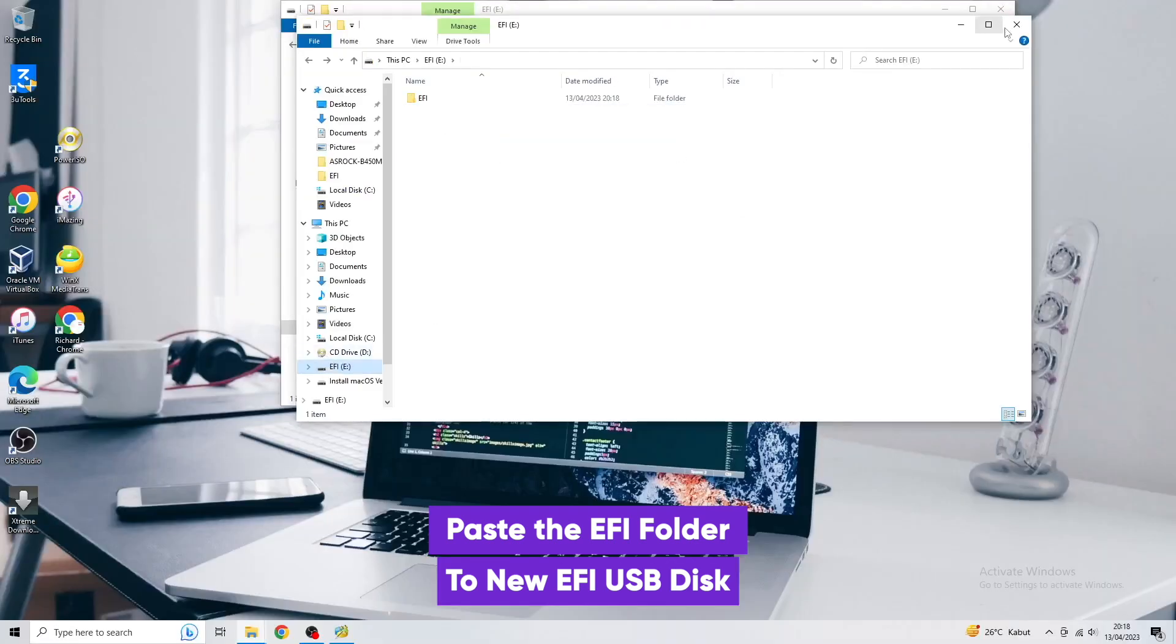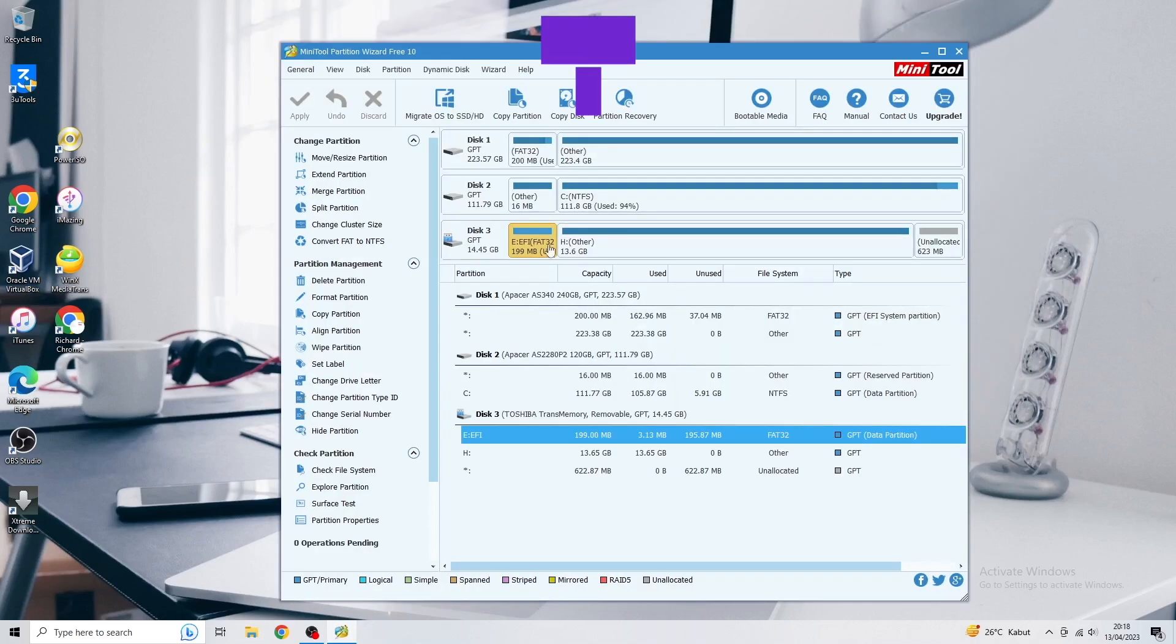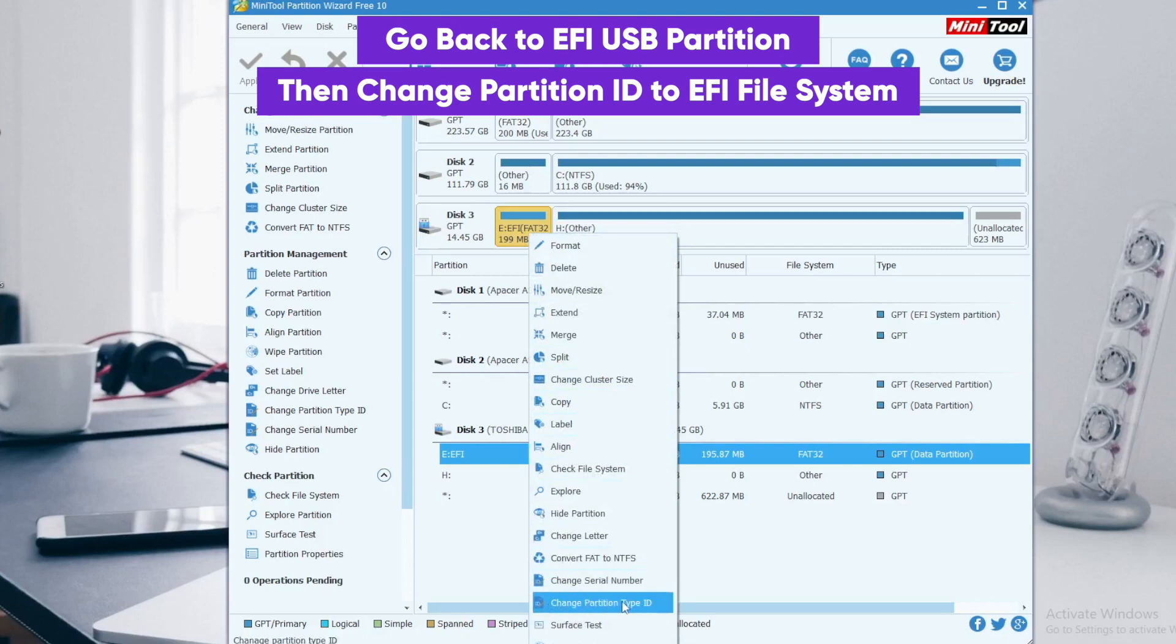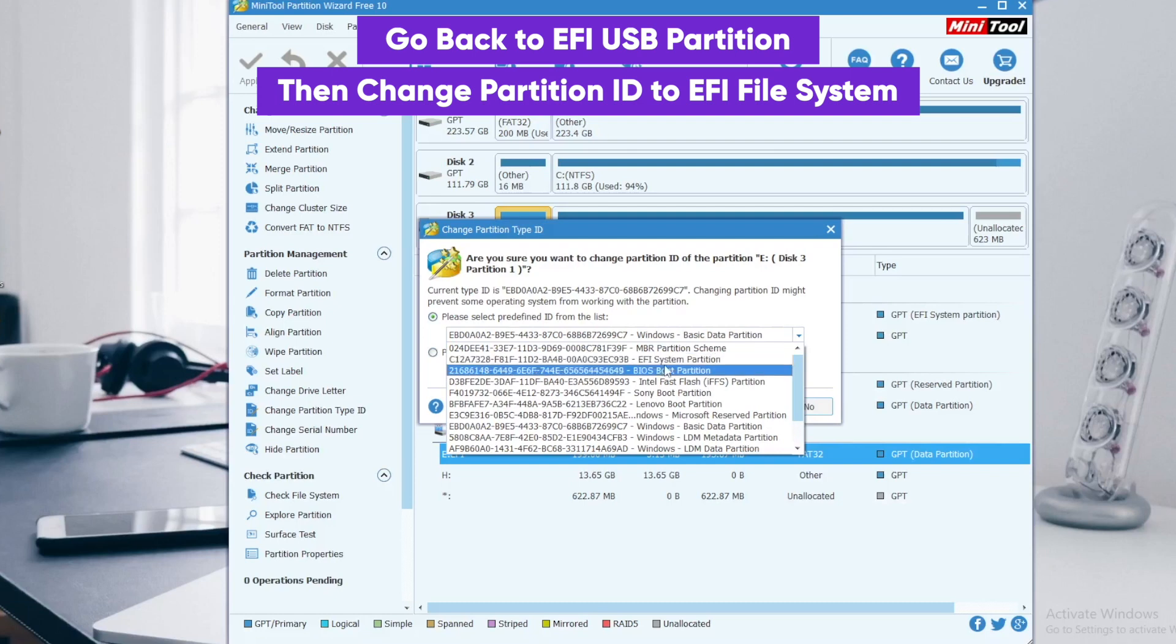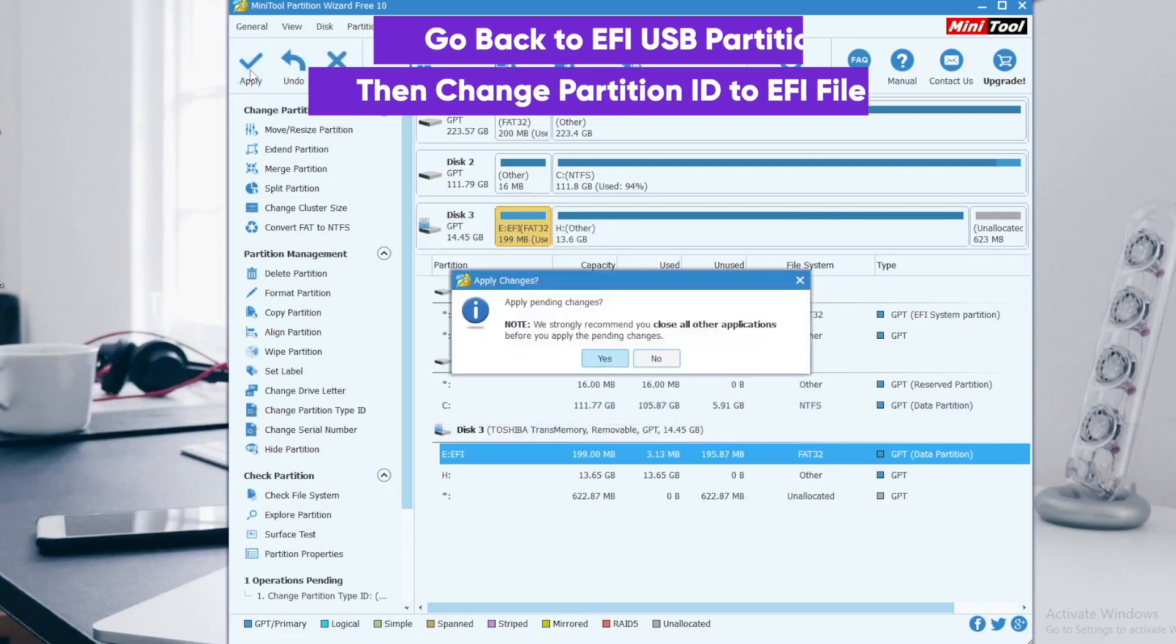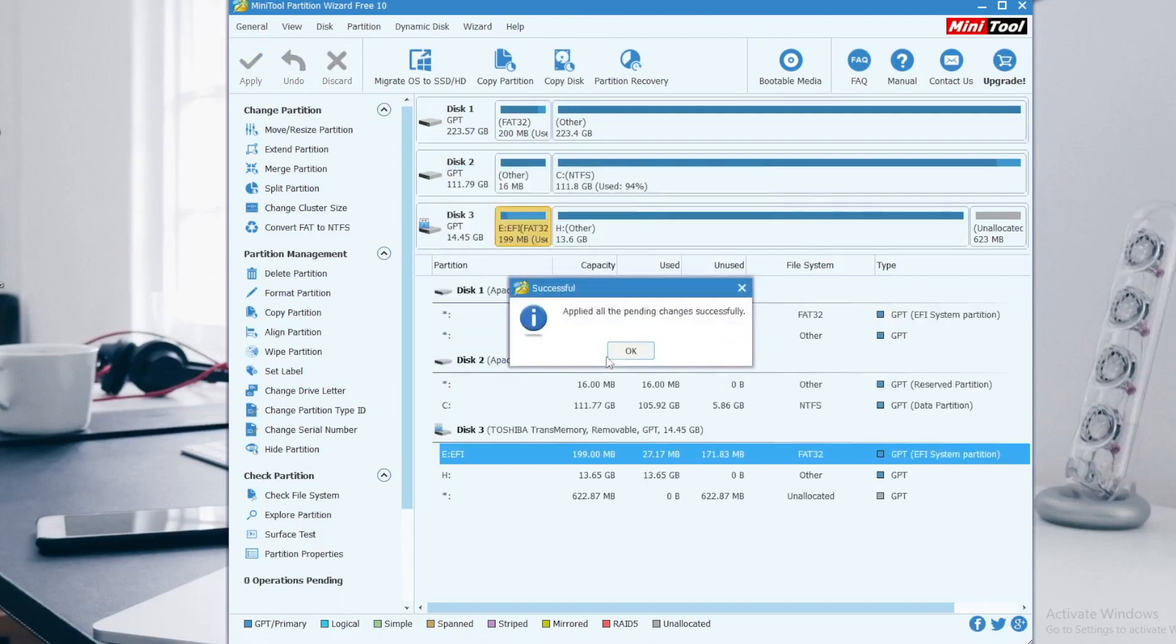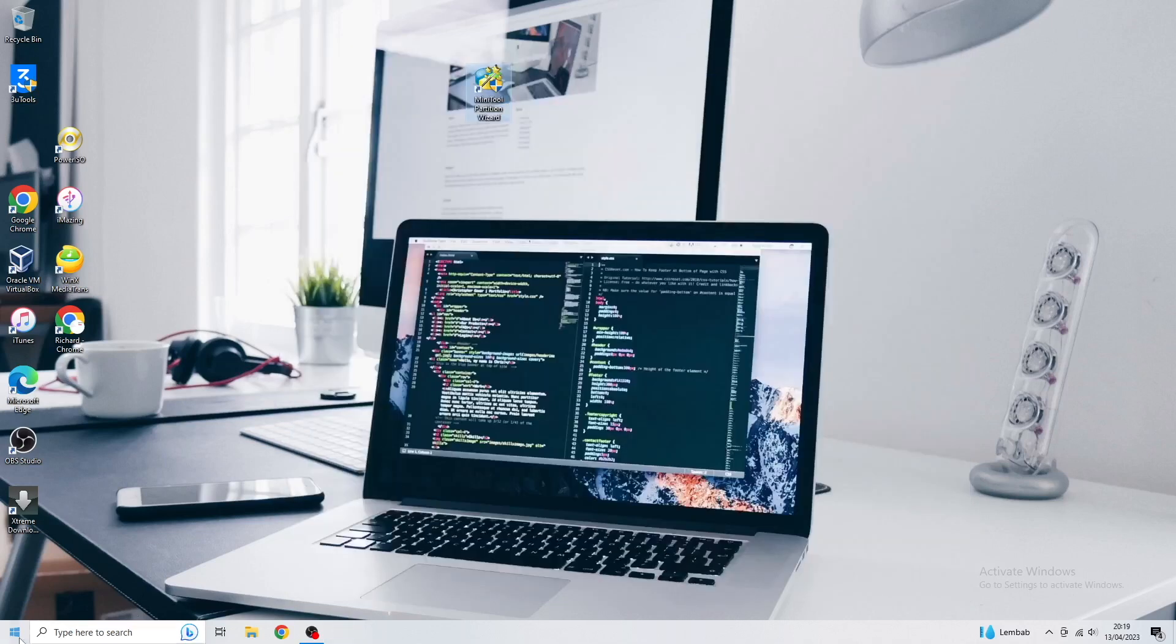Okay, and open Mini Tool Partition Wizard again. Right-click on the EFI disk FAT32, then select change partition type ID and select ID from the list EFI system partition. Click save and apply. And now your Hackintosh USB installer is ready to install.